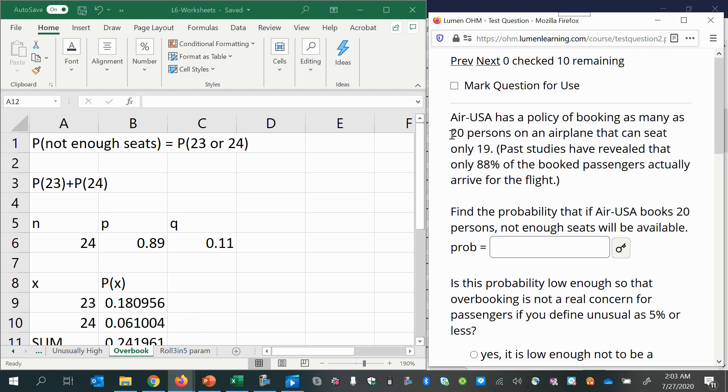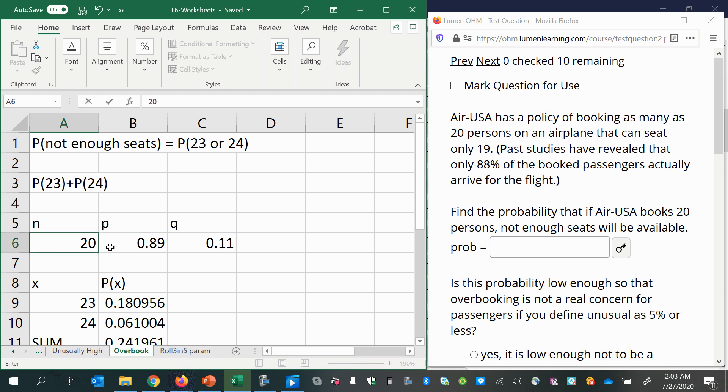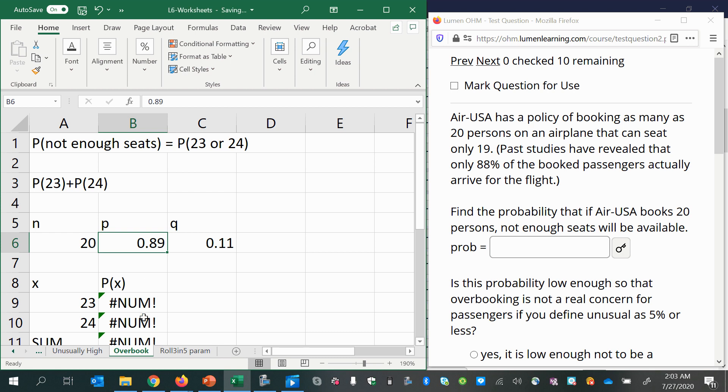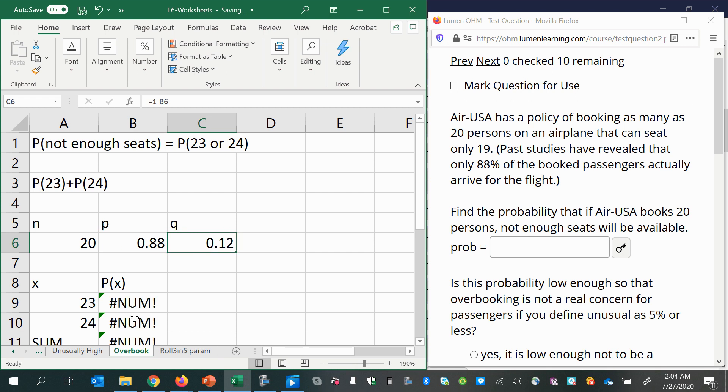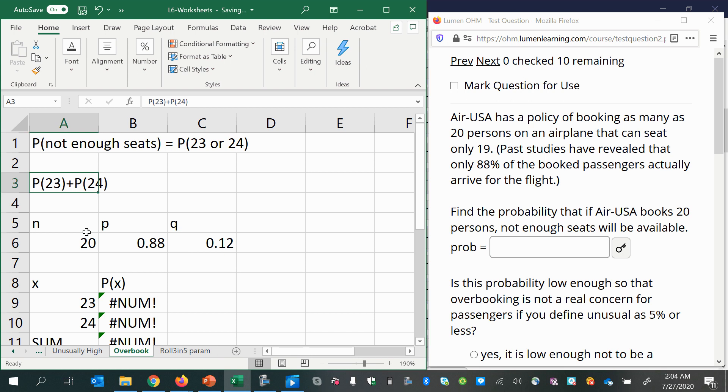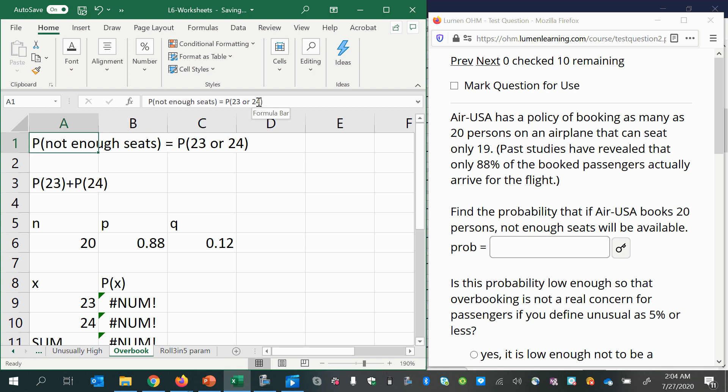So this time we have 20 persons on an airplane that can seat only 19. The probability of success is 0.88. And if it's going to be over, if there's not going to be enough seats, and we have 20 people with tickets and only 19 seats, then all we need is the probability of 20 people showing up. So this is an even simpler version of the question.